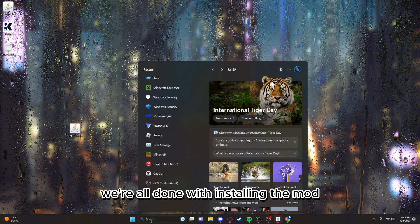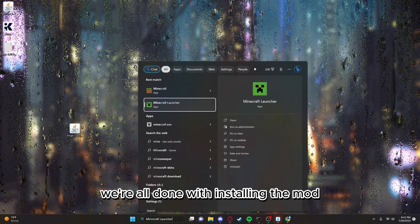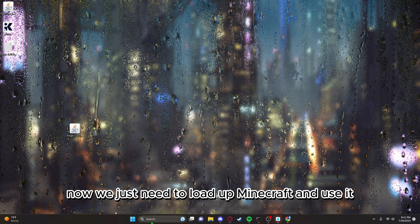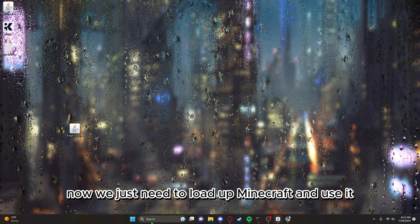Now that that's in there, we're all done with installing the mod. Now we just need to load up Minecraft and use it.